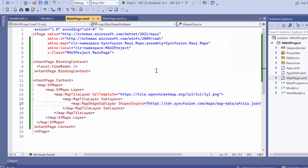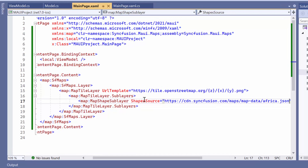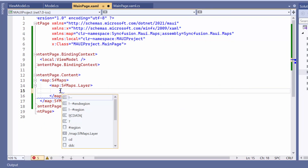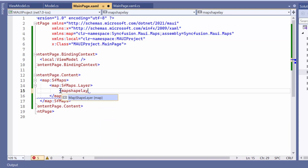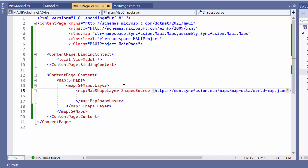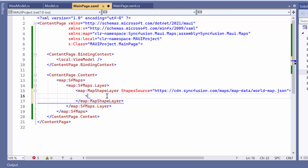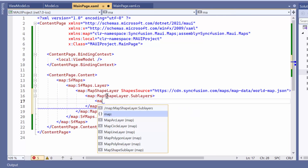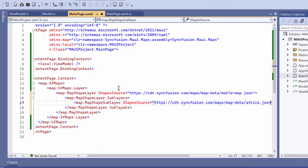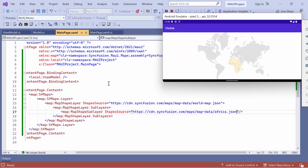If you want to add sublayers to the map shape layer, first remove the existing map tile layer and replace it with the map shape layer. Then, set the world map.json data as the value for the shape source property. Finally, follow the same steps as mentioned earlier to add the map shape sublayer inside the sublayers collection. You can see that Africa is highlighted on the map shape layer.